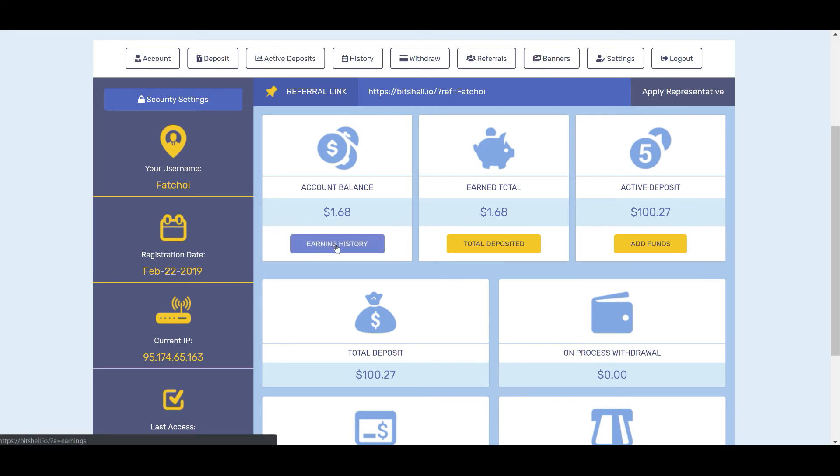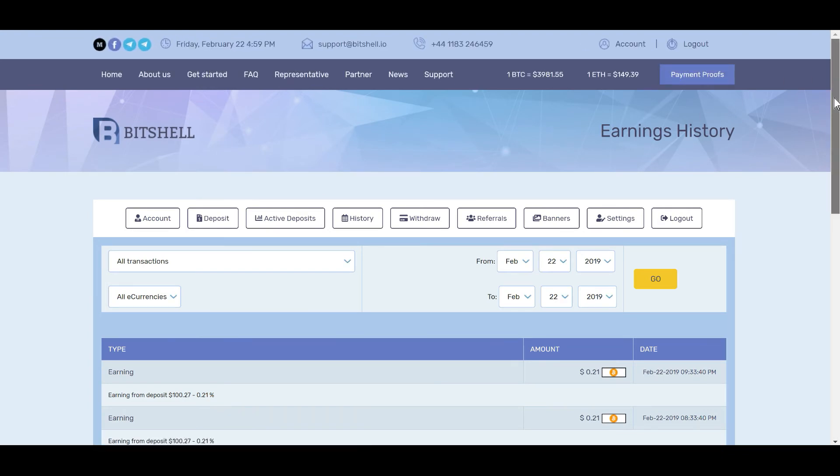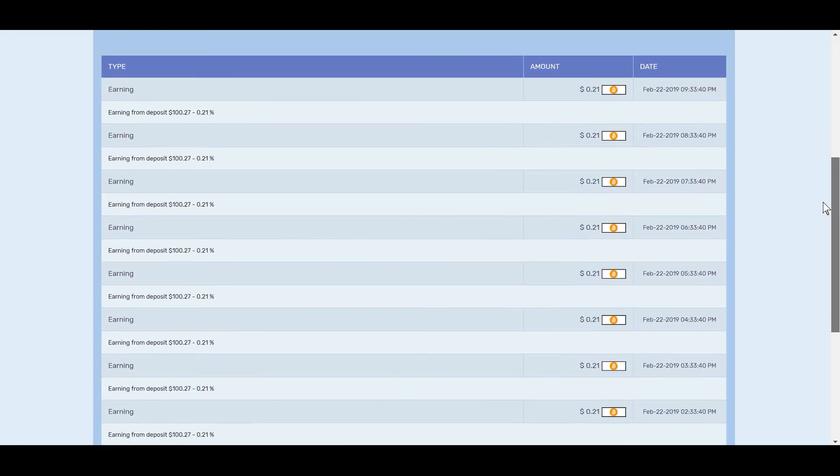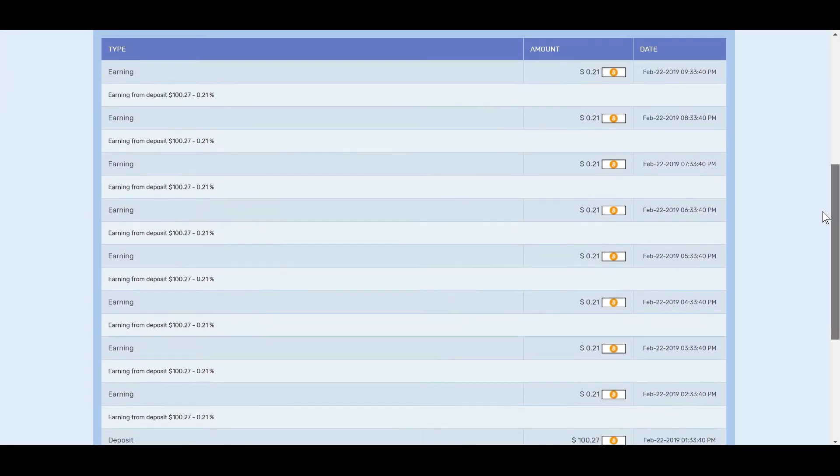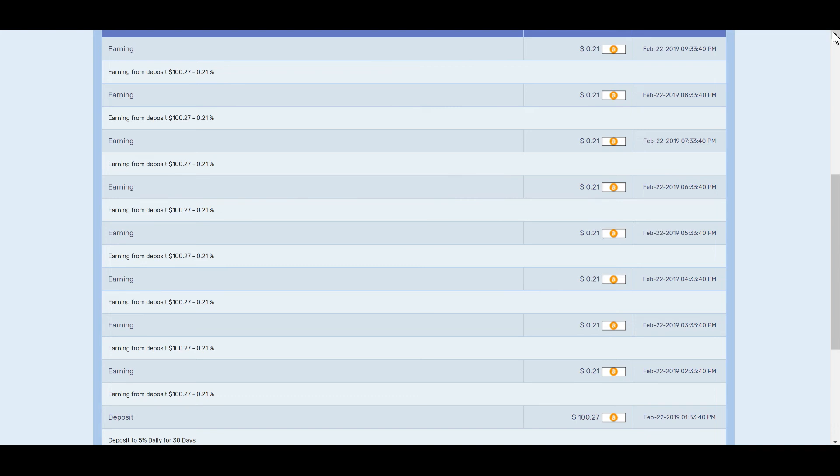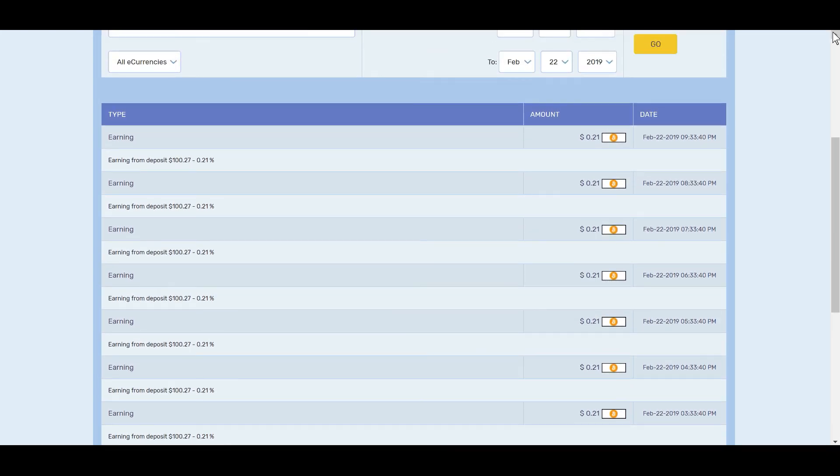If I click on my earnings history, it'll show how many hours I've been in this platform. If we scroll down, you can see here I invested $1.27. So I've had one, two, three, four, five, six, seven, eight transactions happen. So I've basically been in this for about eight and a half hours.